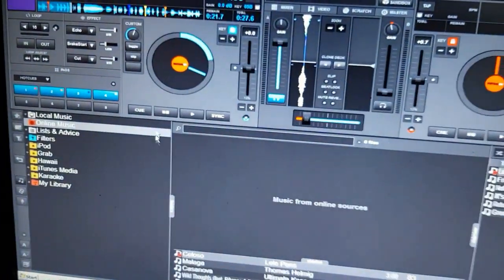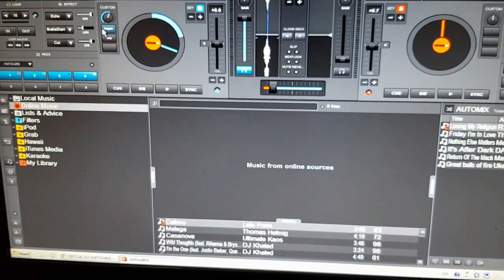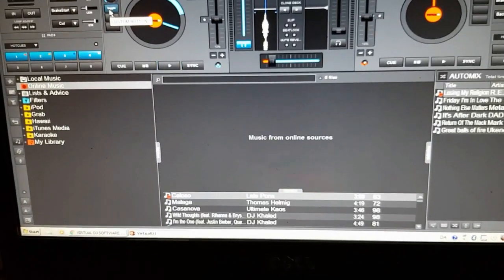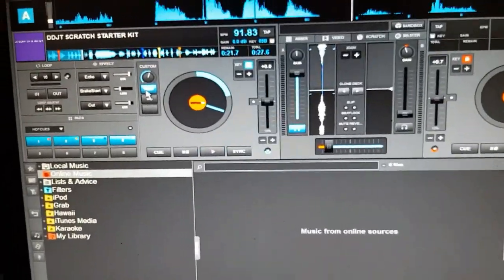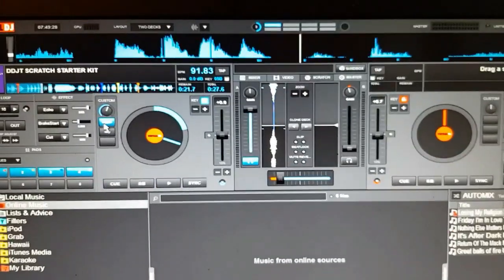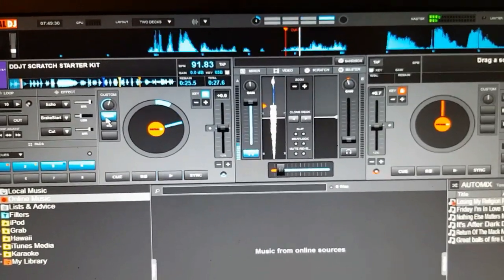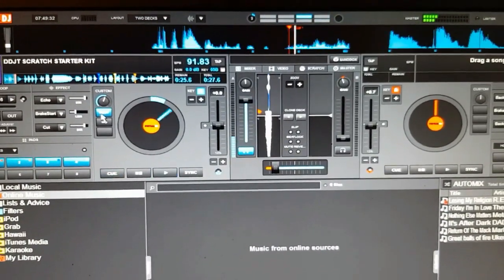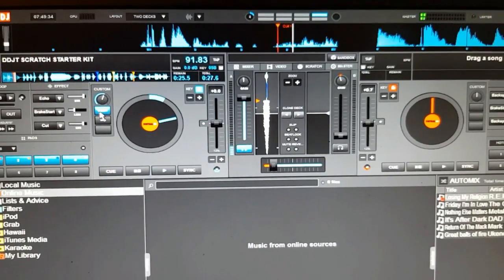But when I toggle it on, if I keep my camera up here and do my scratching, it always starts from the beginning after the scratch, every time I touch it again.